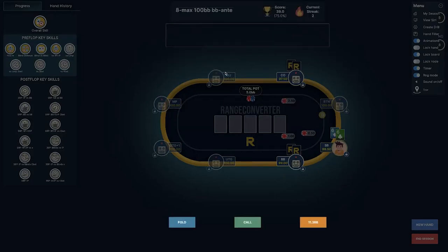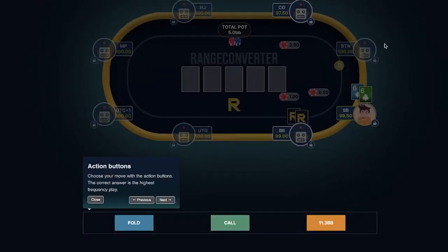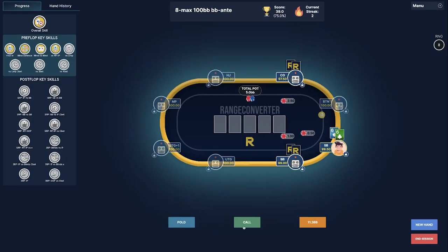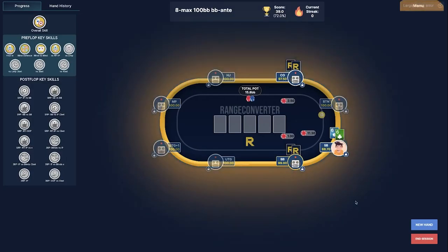Welcome to the tutorial of the GTO Trainer. At the bottom of your screen you will find the action buttons. The right answer is always the highest frequency play.